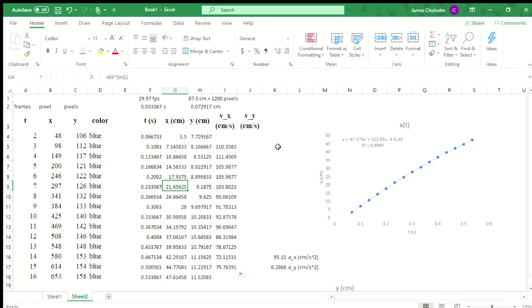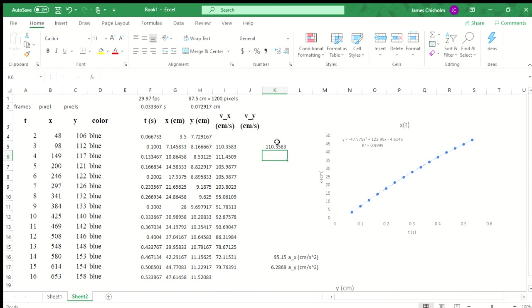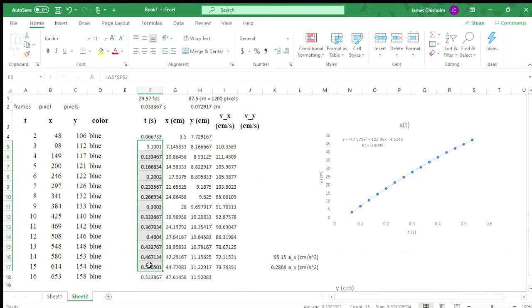Another thing that I discovered while putting this together is that you can accomplish the same thing using a function called the slope that essentially just performs a linear fit without the need for graphing it. So we plug in a bunch of y values, we plug in a bunch of t values, and since velocity is the slope of the position graph, we end up getting the same thing. That can be a quick way to put that together.